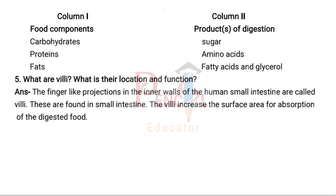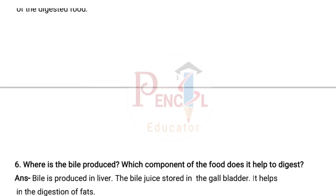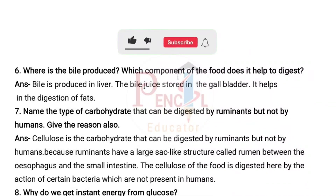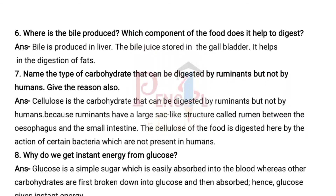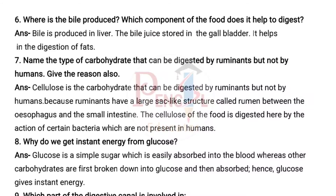Sixth main: Where is bile produced, and which component of the food does it help to digest? Answer: Bile is produced in the liver. The bile juice is stored in the gallbladder. It helps in the digestion of fats.